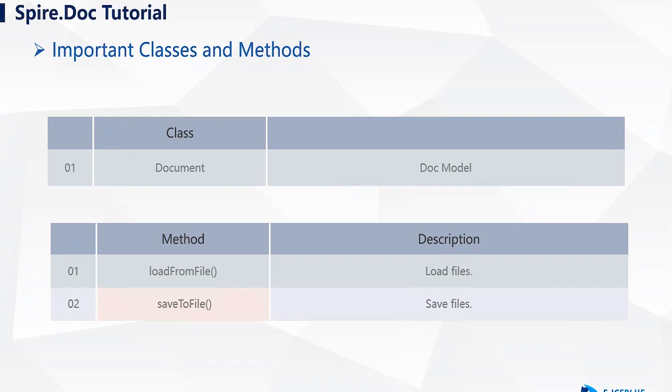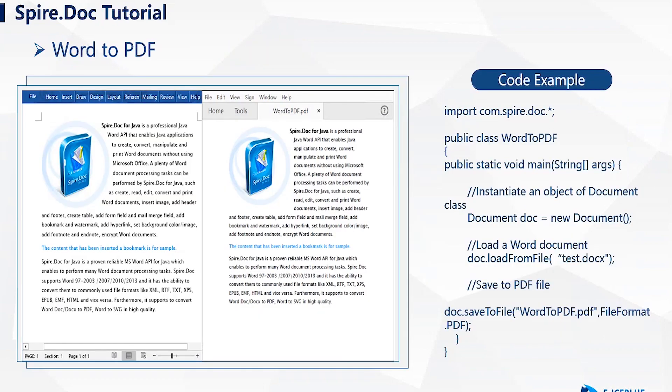Now, let's take a look at a screenshot and example code of converting Word to PDF. On the left is the Word document, and on the right is the converted PDF file. In the example code, we first instantiate a document object.